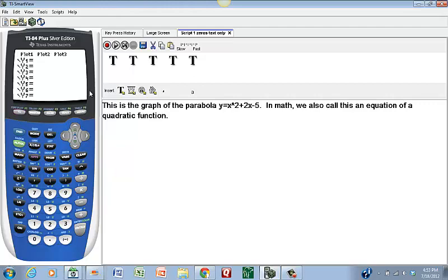There are seven rows — I can graph at least seven equations at the same time on the same graph. In our situation I'm just going to graph one, so it's going to be Y1. The cursor is right where I want it. To enter X, I come to the second row, second column — there's a button whose first letter is X. If I hit that one time, it enters the variable X.